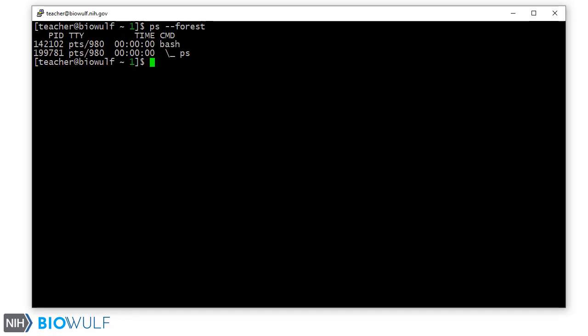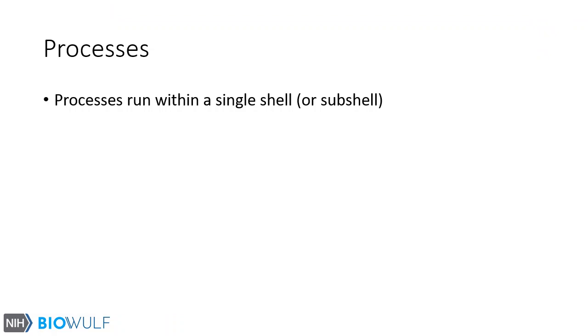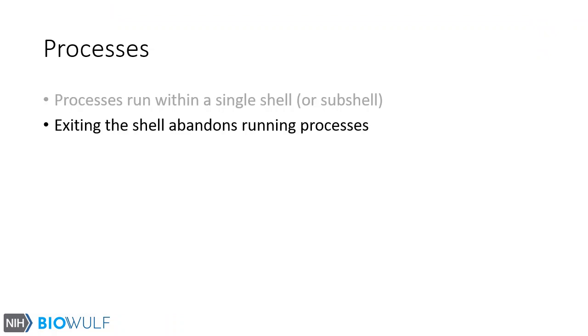In this case, ps is running in its own subshell. Exiting the shell abandons running processes.